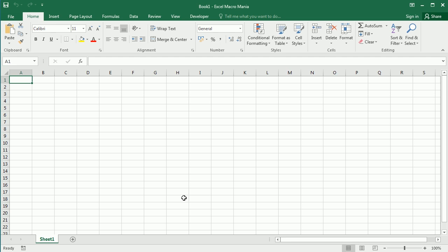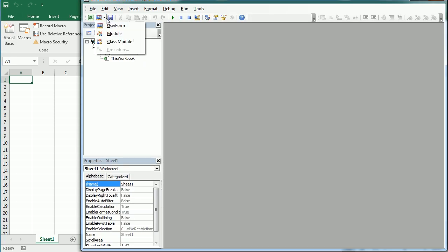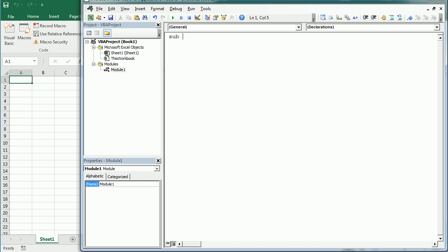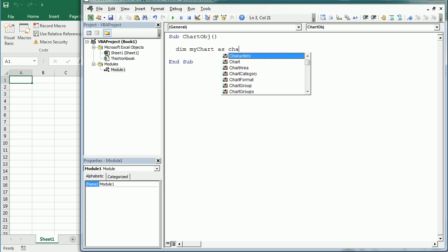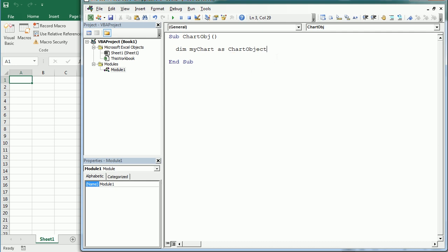The only difference is for embedded charts you use the ChartObject object. Let's go to the Visual Basic Editor, insert a module — we'll call it something like 'chart object' — and first we're going to declare a variable: 'myChart As Chart'. That will refer to a chart sheet. In Excel the collection is called Charts, and for an embedded chart you would use ChartObject instead of Chart, as we'll see in the next video.